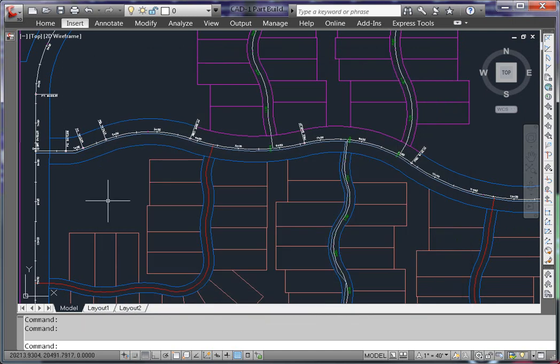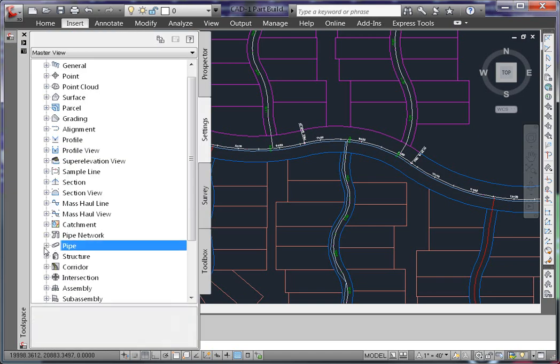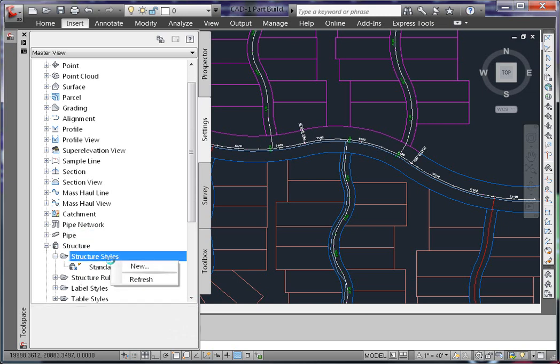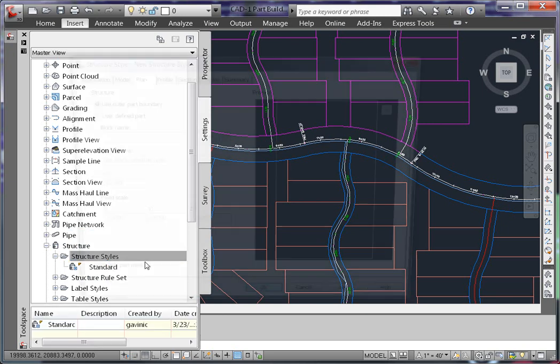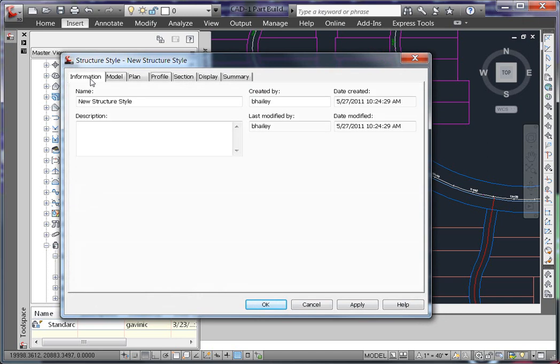Now I'll set up my structure styles. Like the pipe styles, structure files are found underneath structure, structure styles. I'm going to right click on structure styles and say new. This first structure that I'm going to create is going to be for a fire hydrant. So I'm going to name it hydrant.